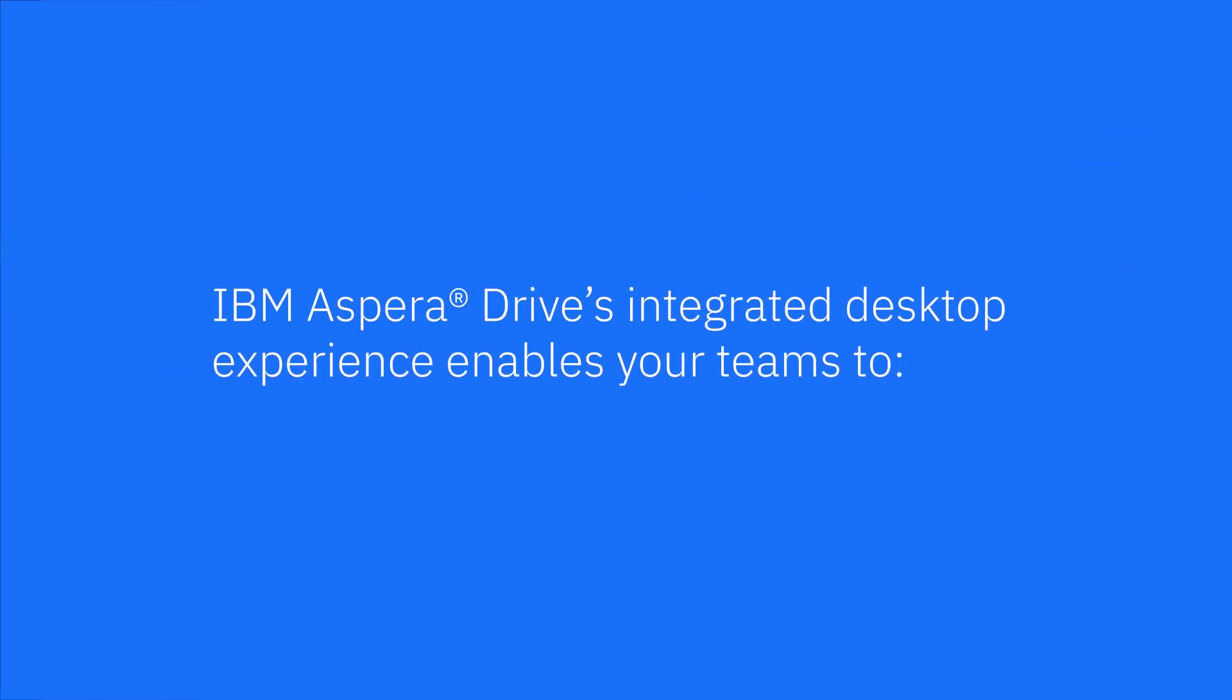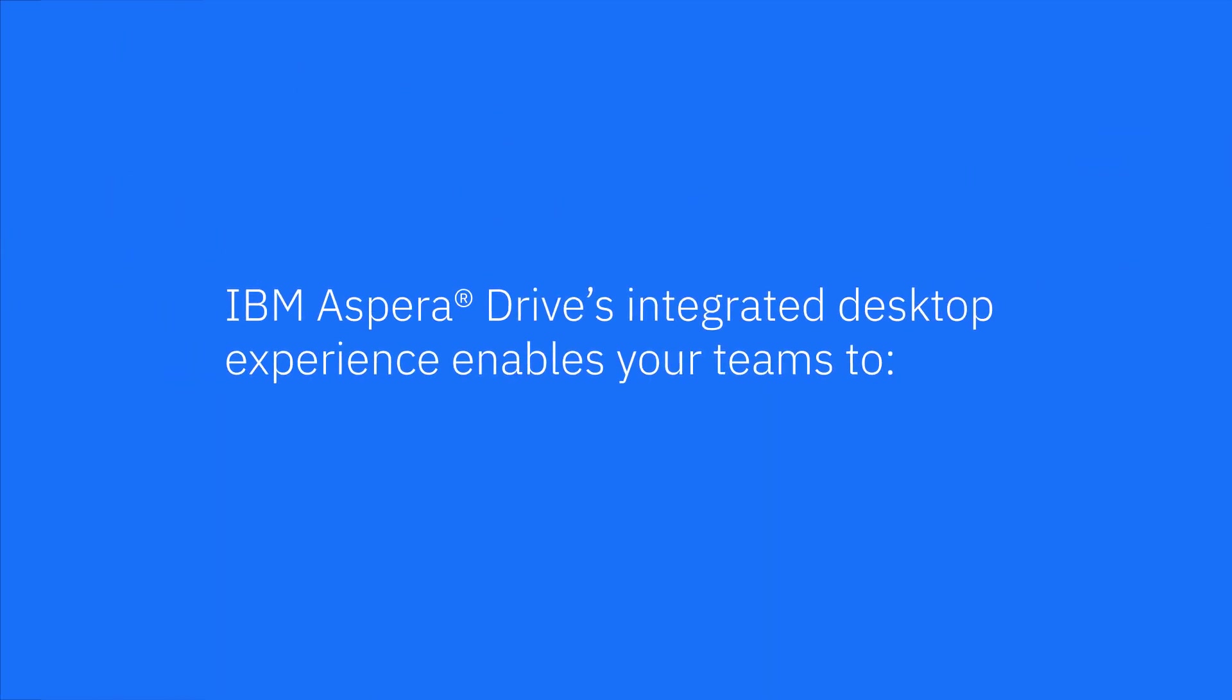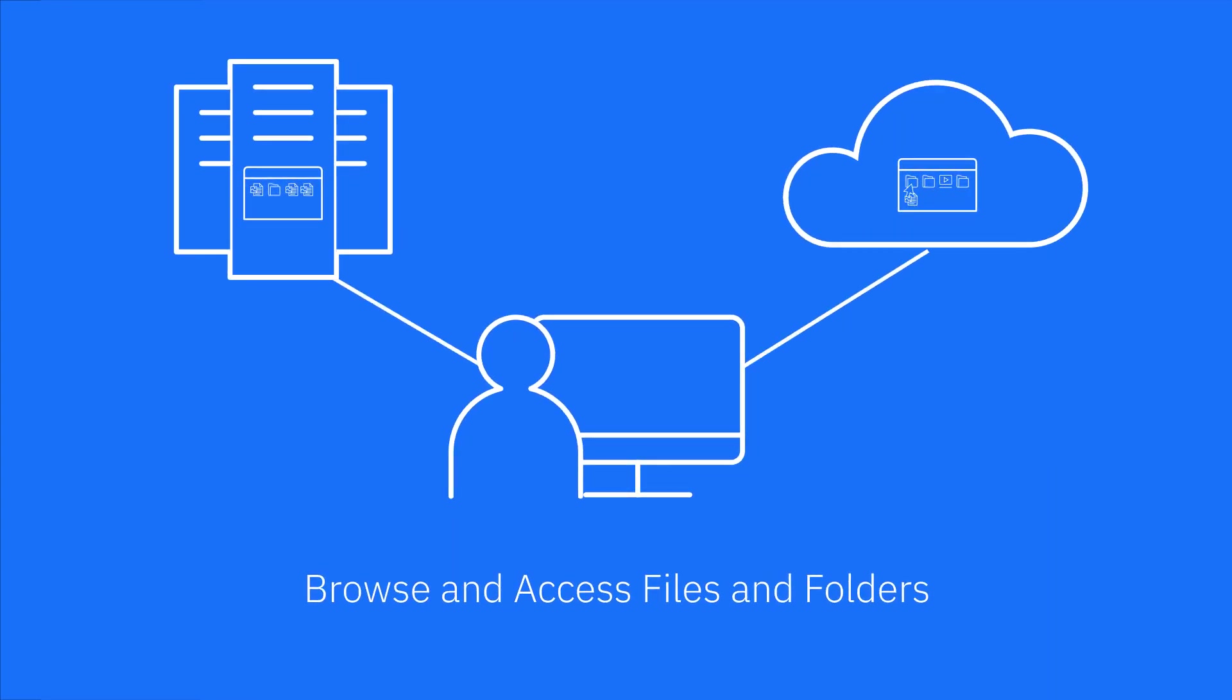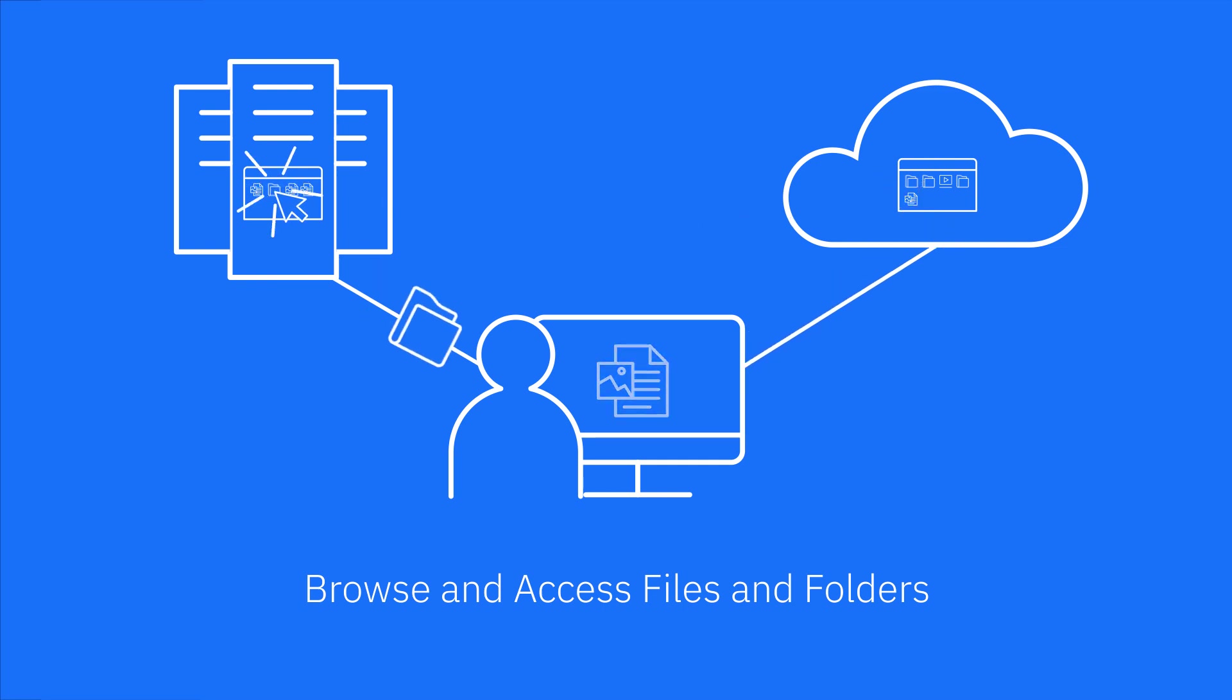IBM Aspera Drive's integrated desktop experience enables your teams to remotely browse and access files and folders stored in the cloud and on-premises data centers with an easy-to-use interface.